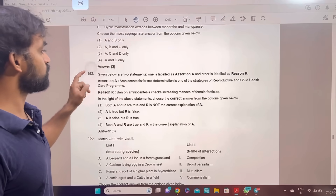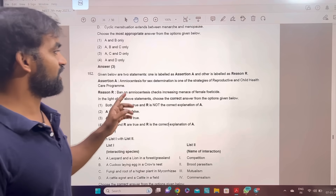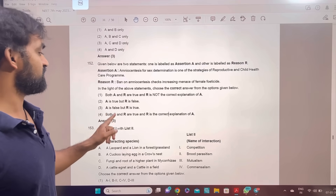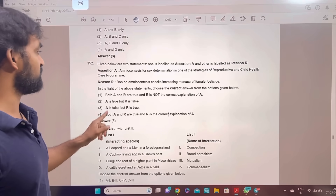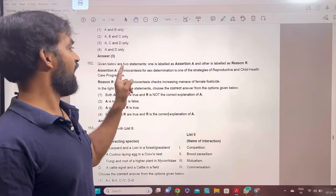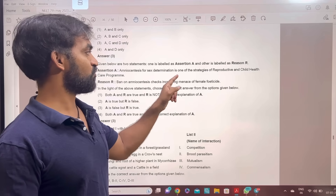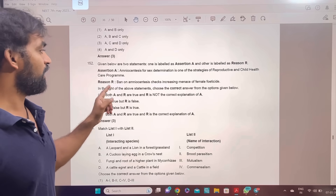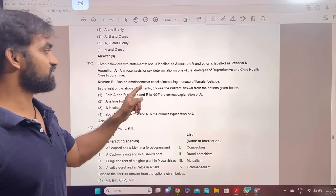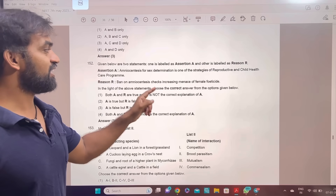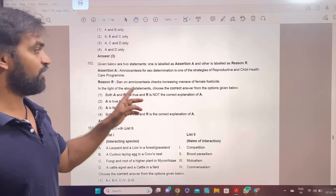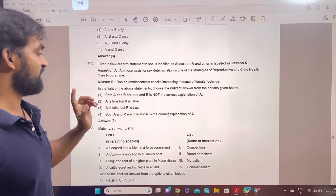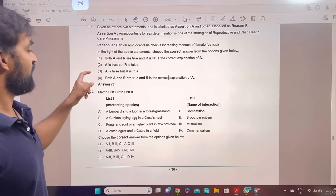Given below are two statements, one labeled as Assertion and Reason. The assertion is false but reason is true. Option 3 — assertion is false but reason is true. Option 3.